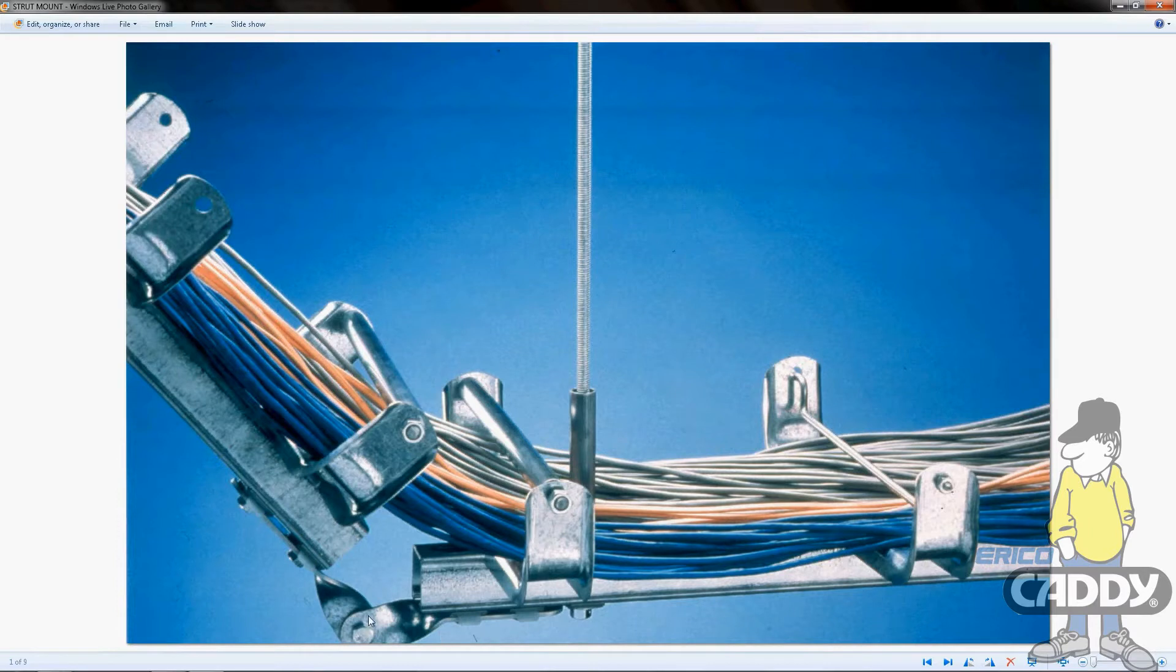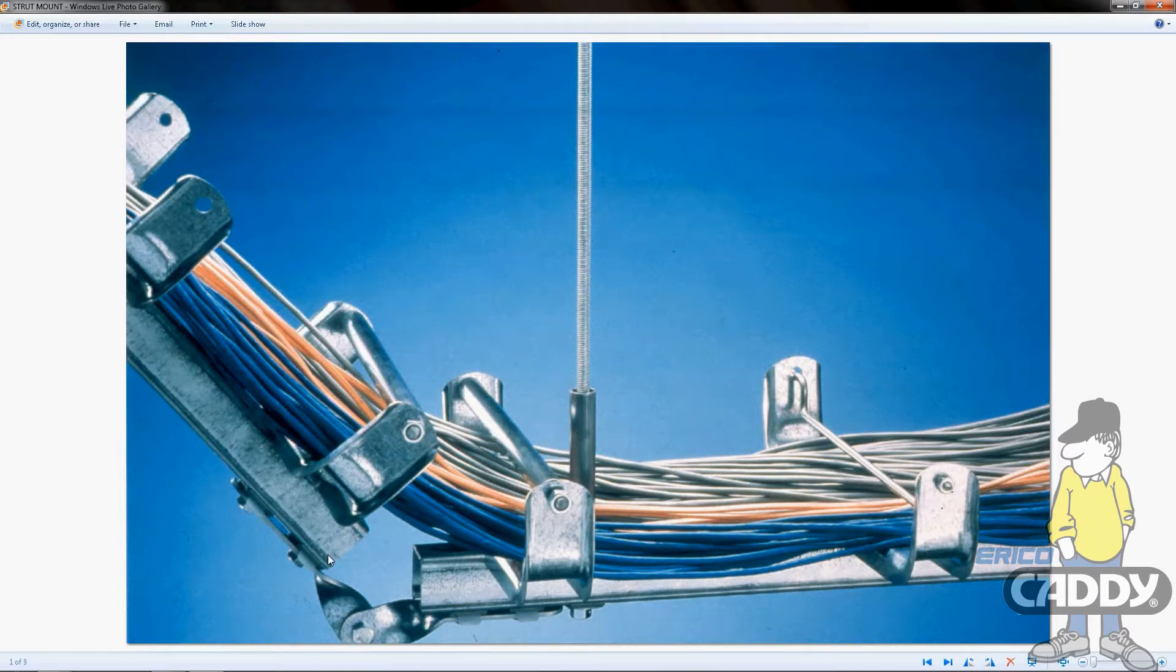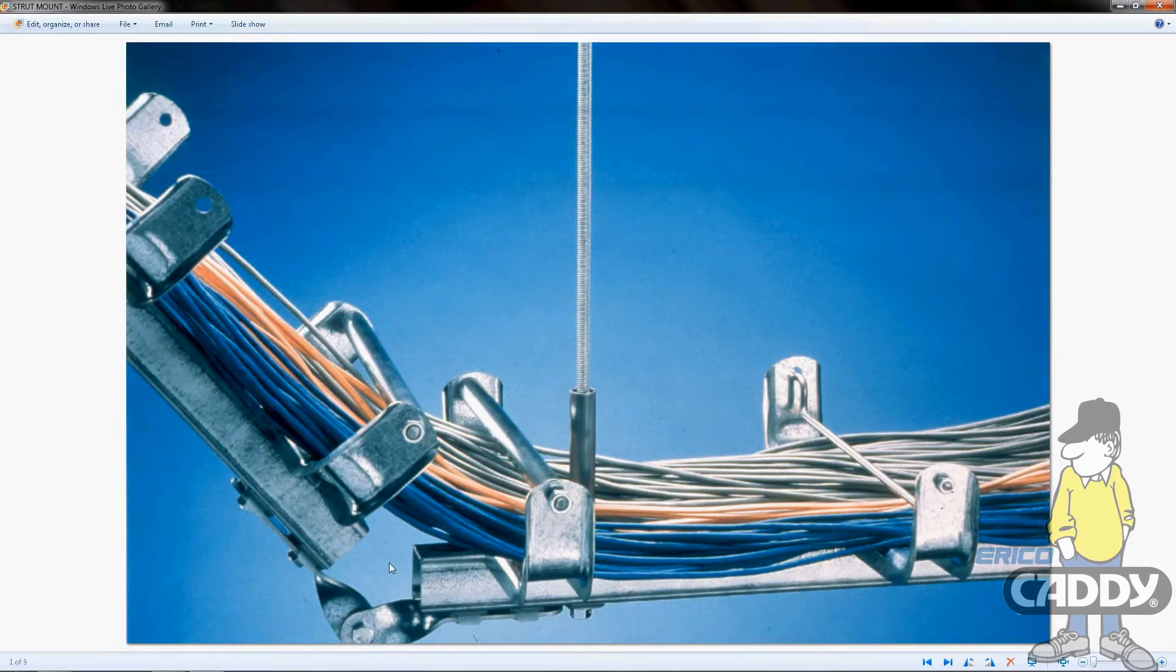This part here is a level change swivel bracket, so if you need to go up or down with your cabling, that'll handle it. There's also a same-level swivel bracket which makes turns from left to right, plus T and X brackets - pretty much every selection available to make any turn you want.